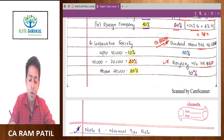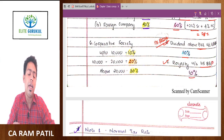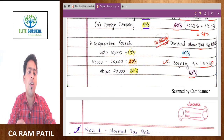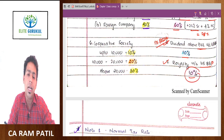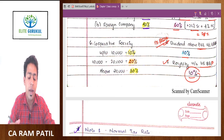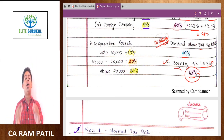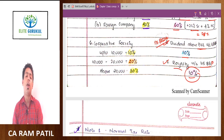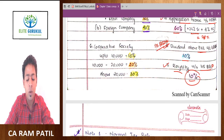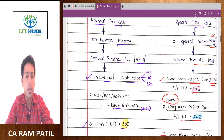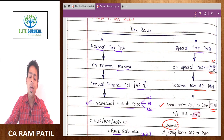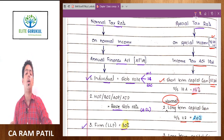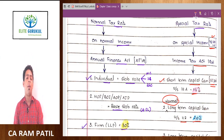There is also Section 115BBF covering royalty income. The Government of India is encouraging Digital India, Startup India, and innovation in India, so they want to give some tax benefit to resident assessees who have a patent registered in their name and are earning royalty income. Instead of burdening them with 20 or 30 percent tax, a concessional rate of 10 percent is given. Students watching for the first time should remember the basic special rates like lottery, long-term capital gain, and short-term capital gain; the rest we will discuss in the respective chapters. Thank you.